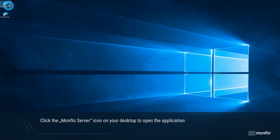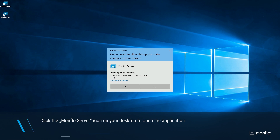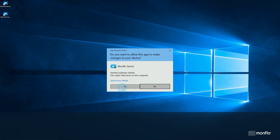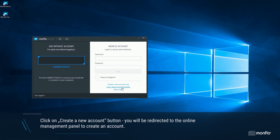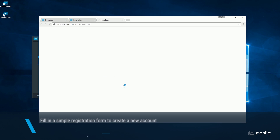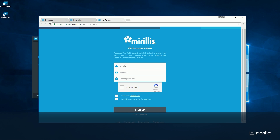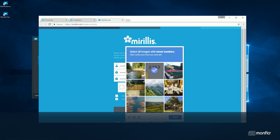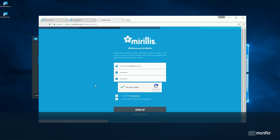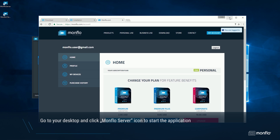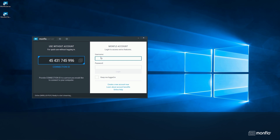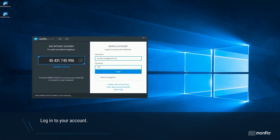Click the MonFlow Server icon on your desktop to open the application. Click on the Create a New Account button. You will be redirected to the Online Management panel to create an account. Fill in a simple registration form to create a new account. Next, go to your PC and click the MonFlow Server icon to start the application, then log in to your account.